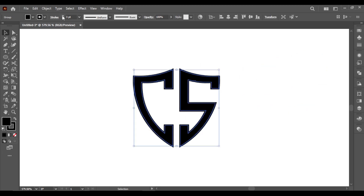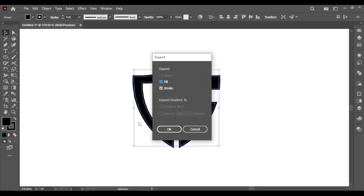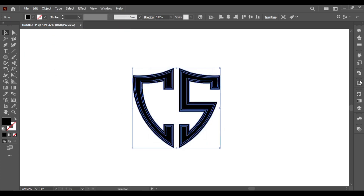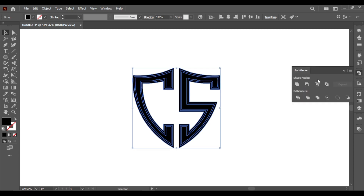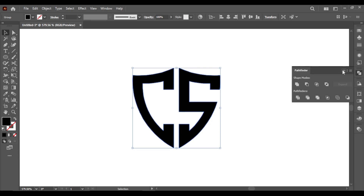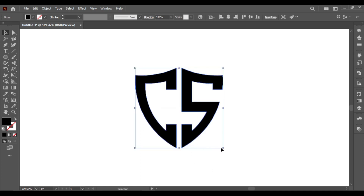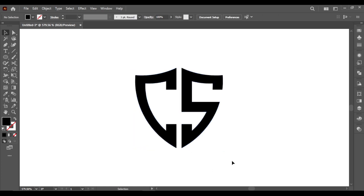Let's give the stroke color of 0.4. Expand. Take Pathfinder and Unite. Here you go with the shield letter logo. Thanks for watching my tutorial video. Thank you.